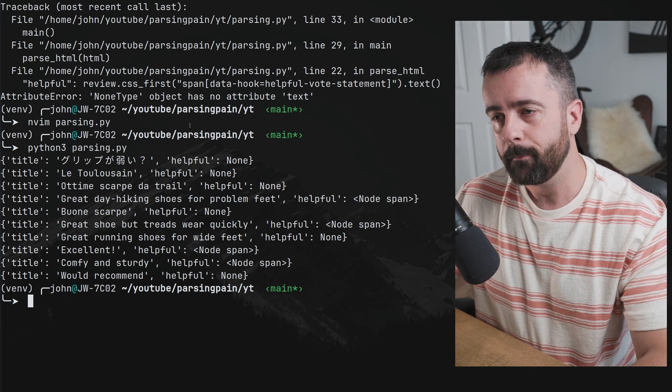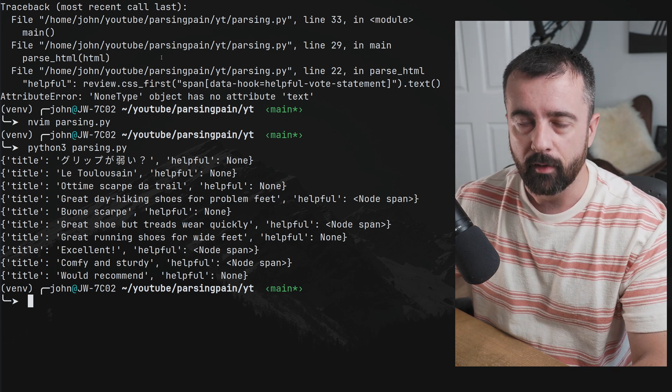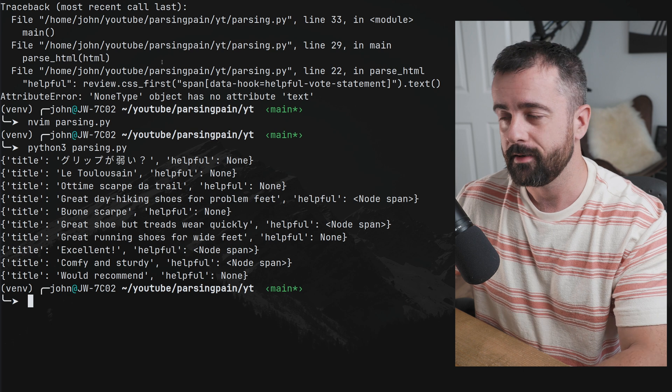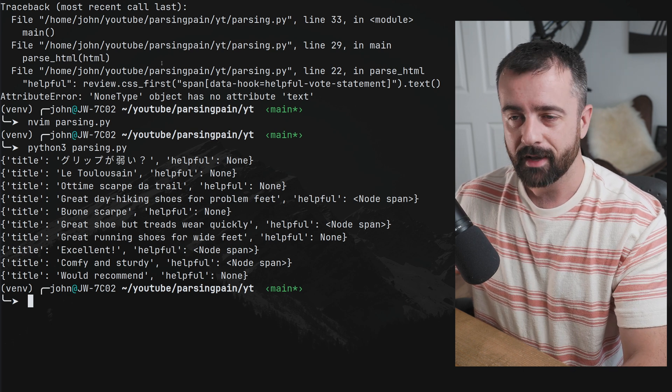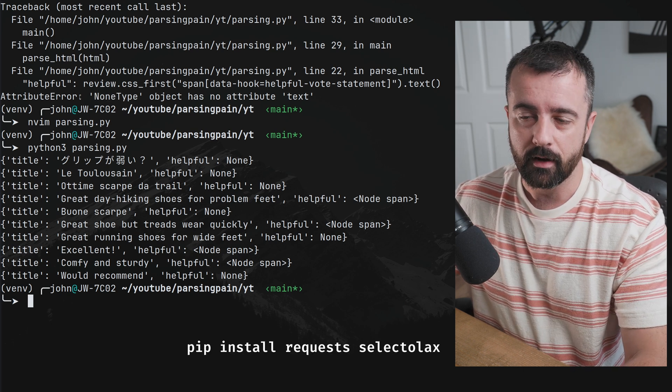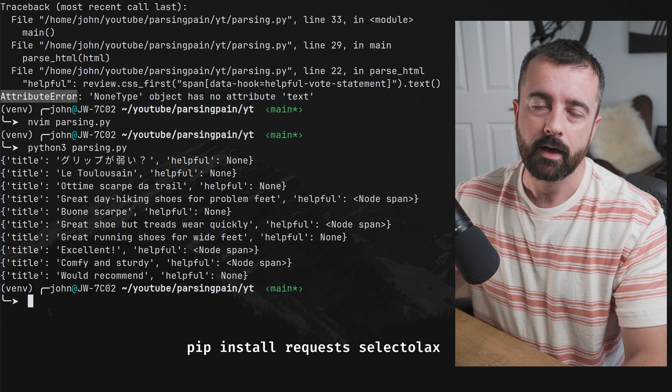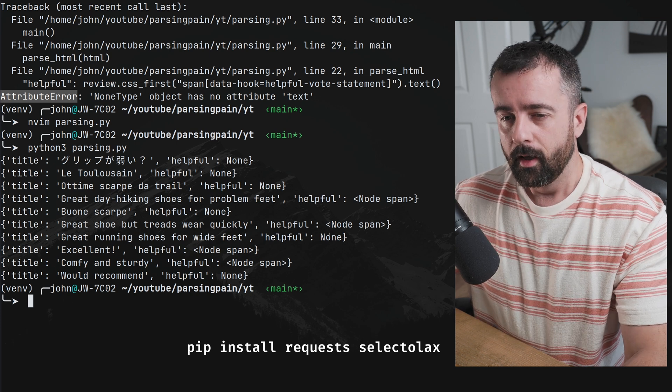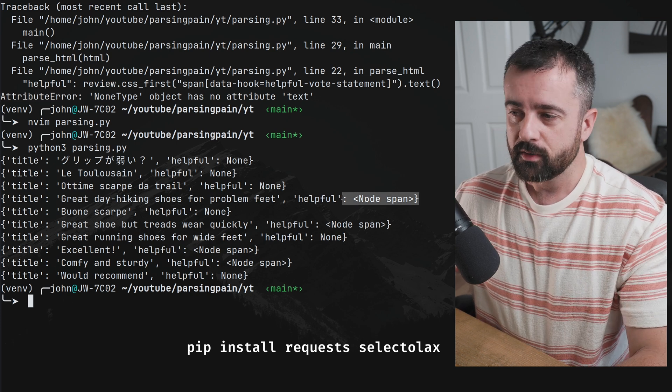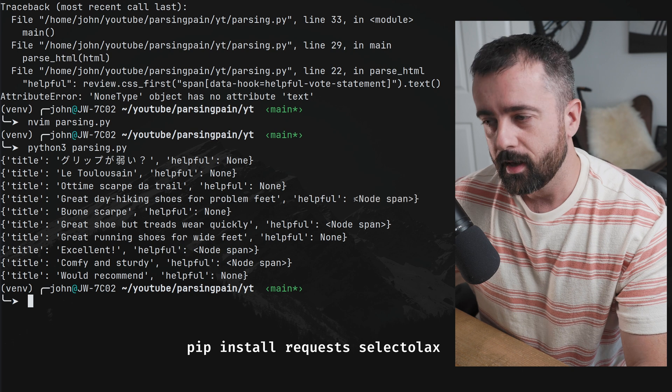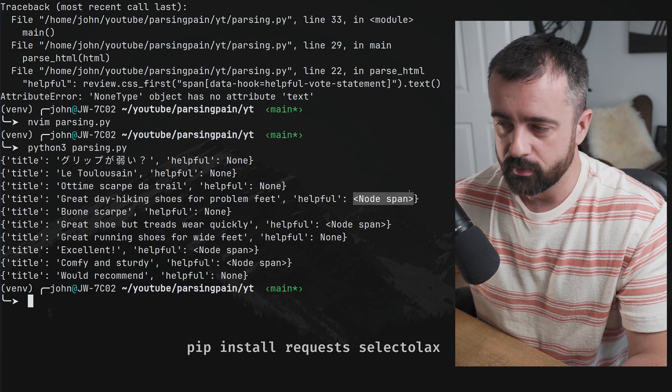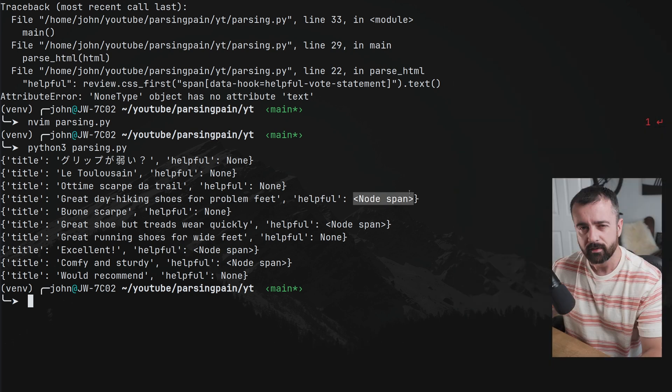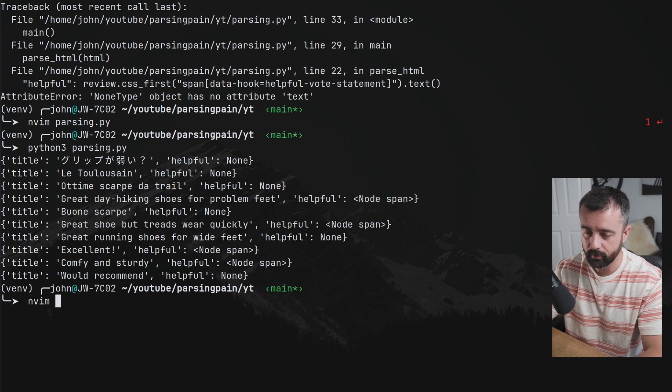That's because when we parse, if we don't find the element, it returns none. And then we try to call text on none, i.e. the none type, and we get the attribute error. But look at some of these ones do have data there we can see because it says node of a span, which is the span tag. So how can we get around this?